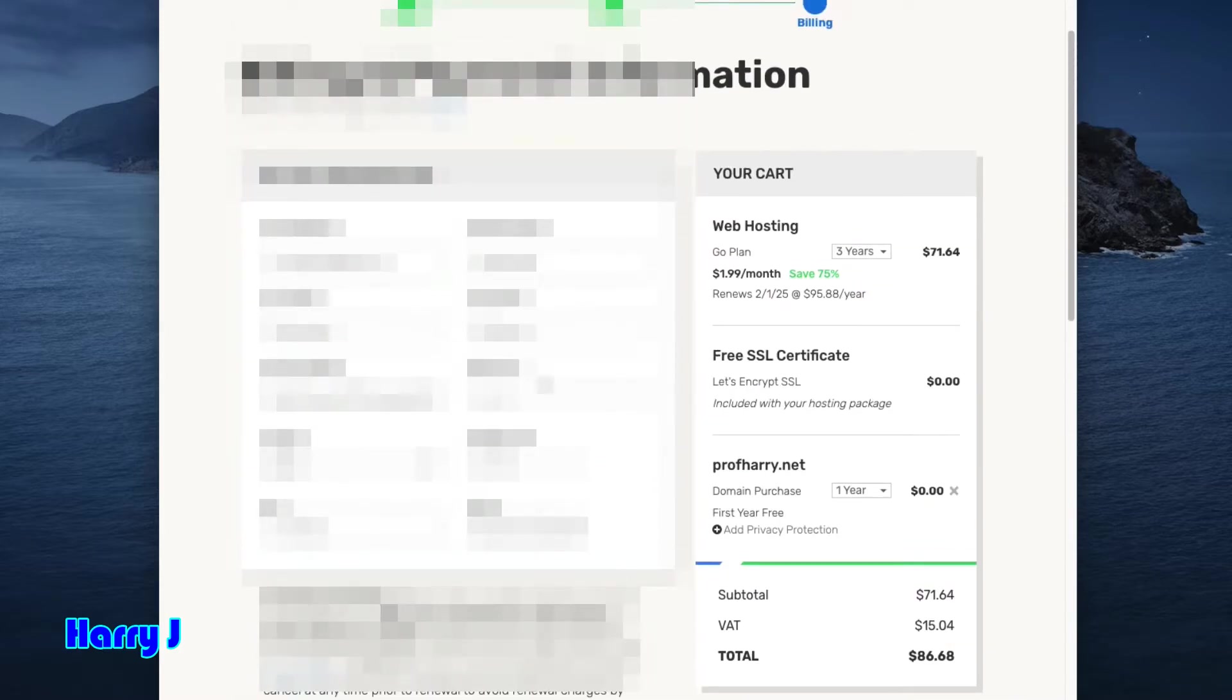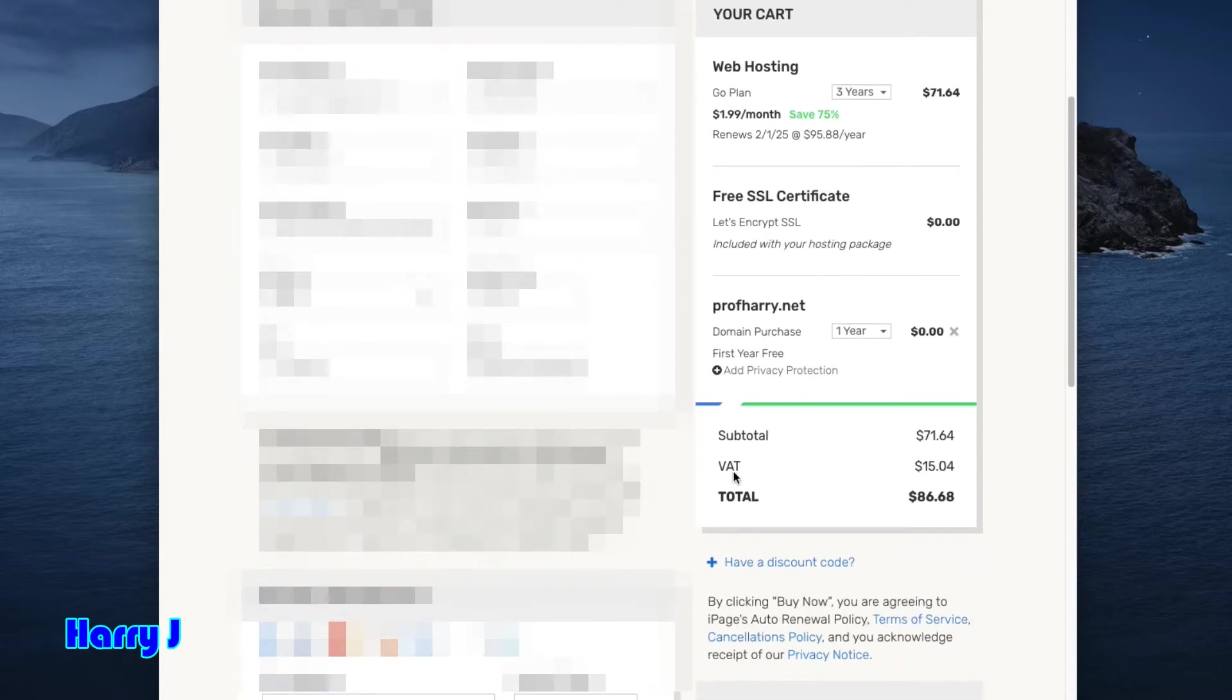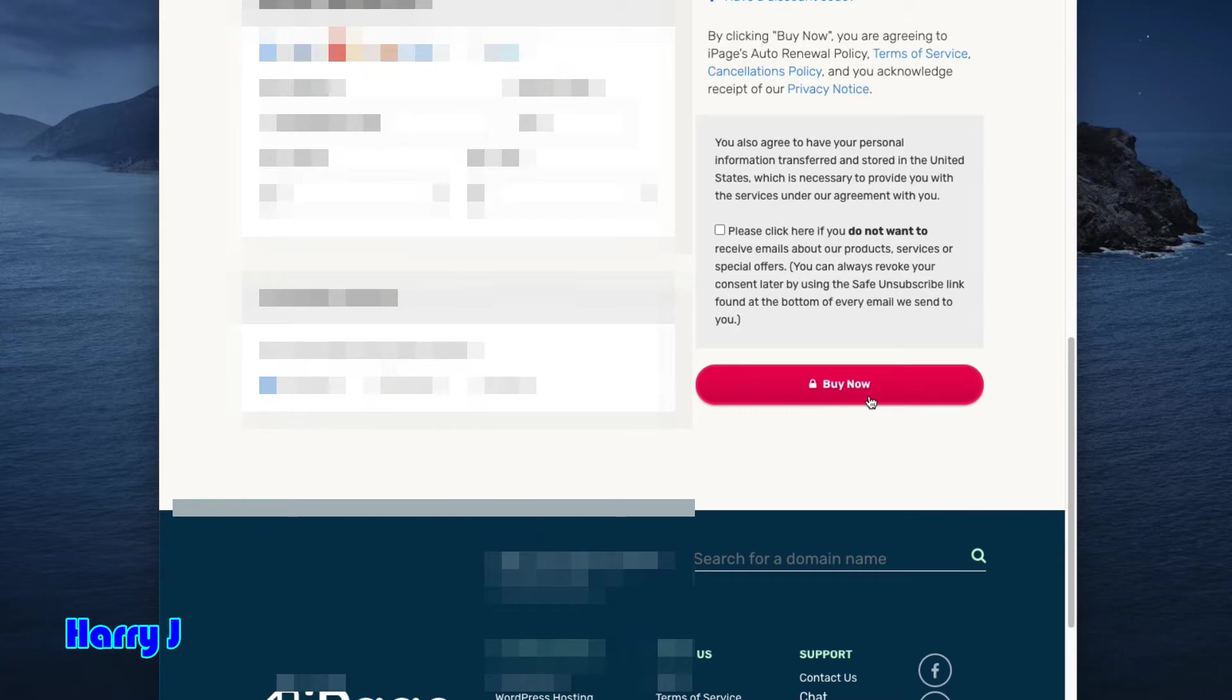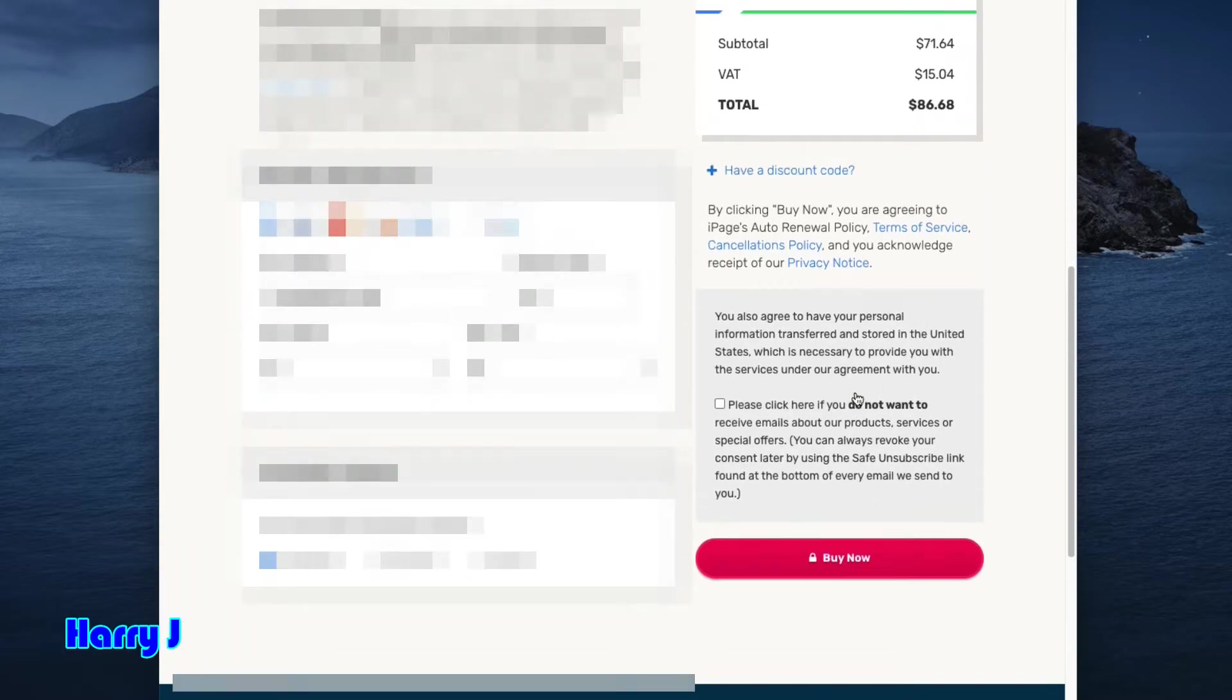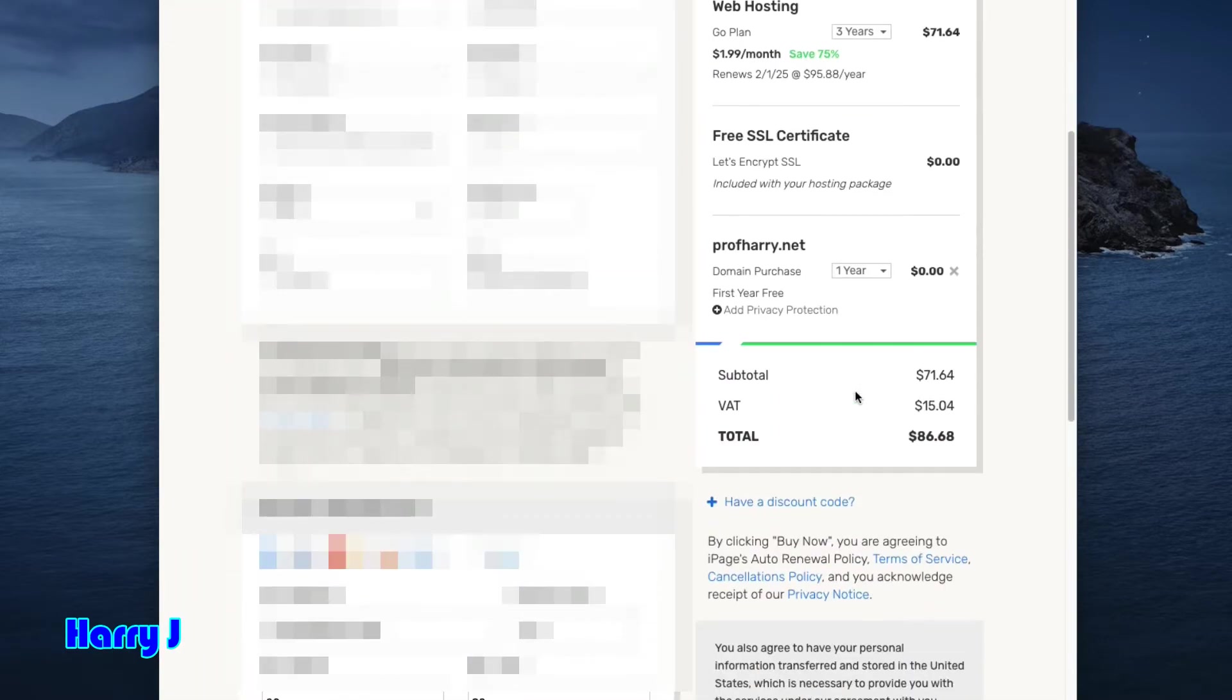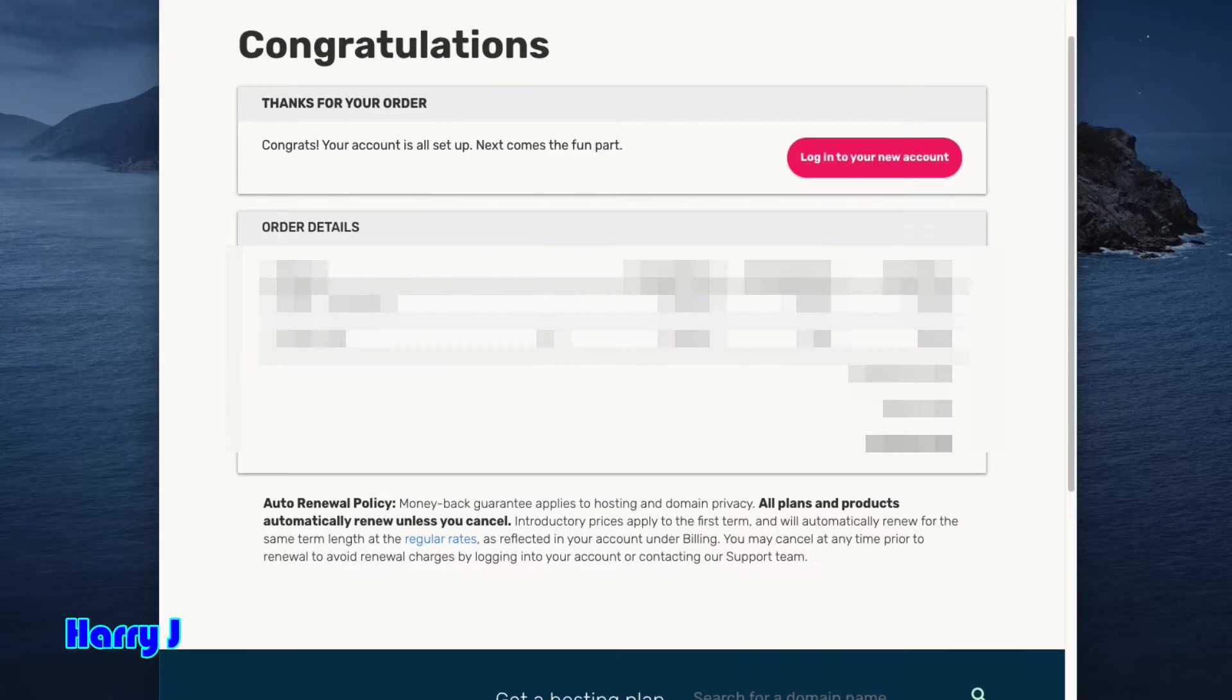Put all information, double-check and check they charge you anything extra or not. For me, I'm in Spain, that's why they're putting me some VAT—$15. Okay, after that, you have to hit here this button, Buy Now. Everything is fine, I hit Buy Now. All is done. Login to your new account. I hit Login.